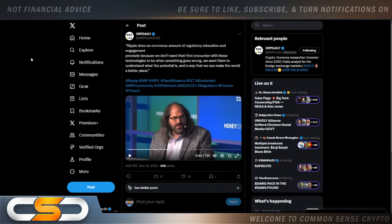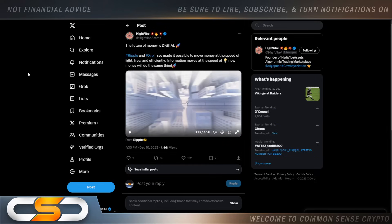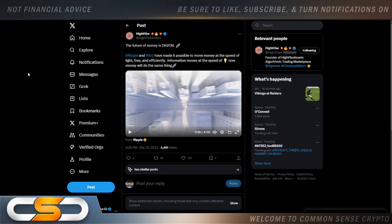I think what we need is laws in place around digital money. Because digital money is definitely coming. The future of money is digital. Ripple and XRP have made it possible to move money at the speed of light, free and efficiently. Information moves at the speed of light. Now money will do the same thing. So that's what everybody wants. They want cross-border payments to be fast, cheap and secure. But nobody really talks about privacy. Now David Schwartz just talked about it. And he knows that's something that most people would want once we transition into, let's say, a digital dollar. Because I do believe that time is coming.